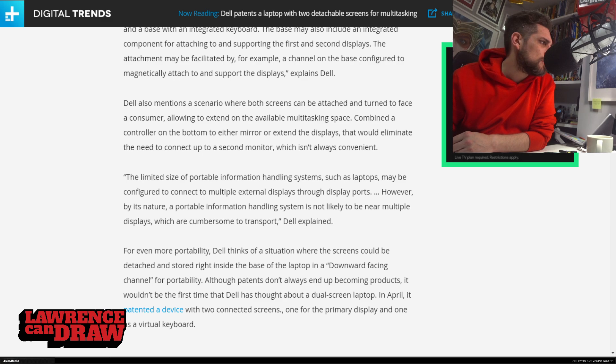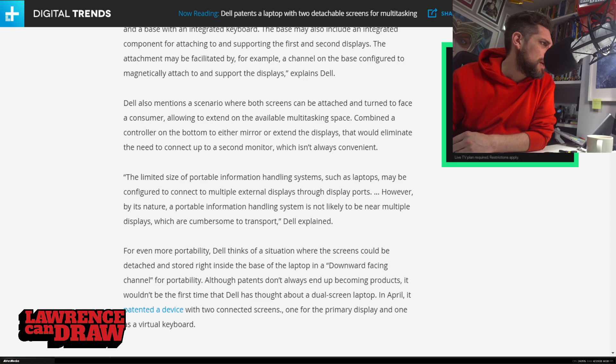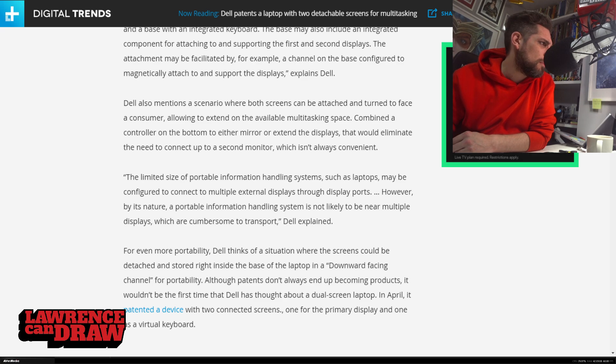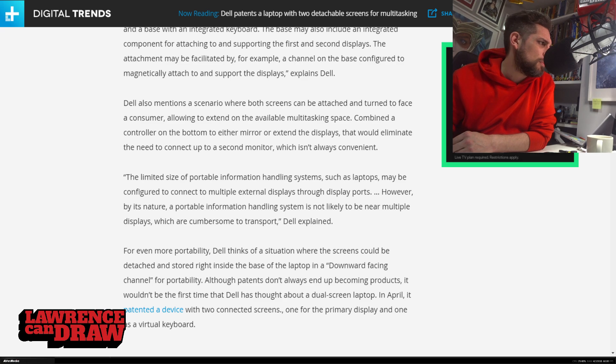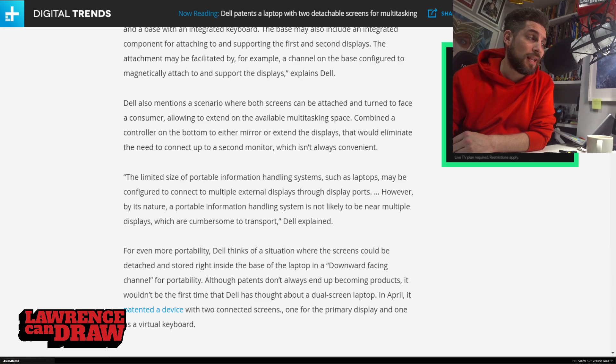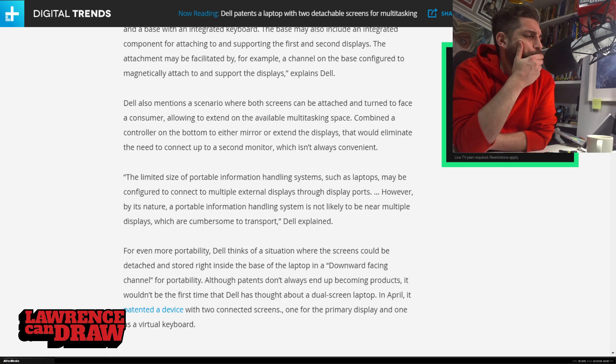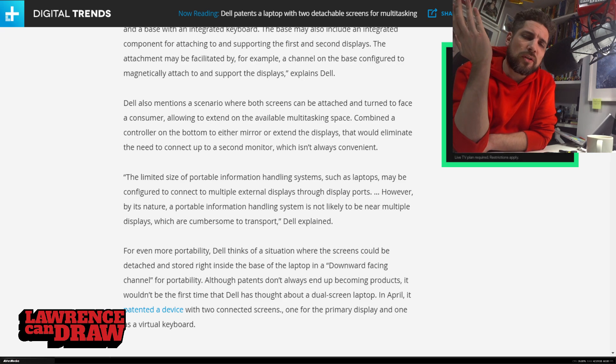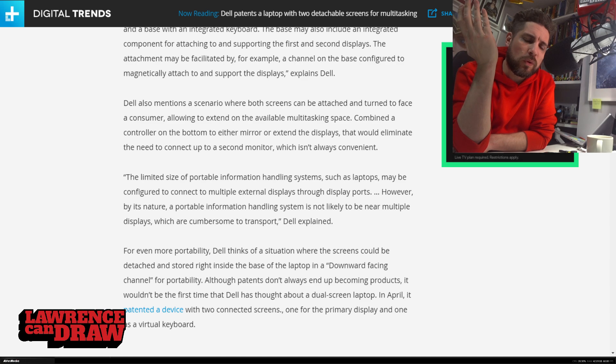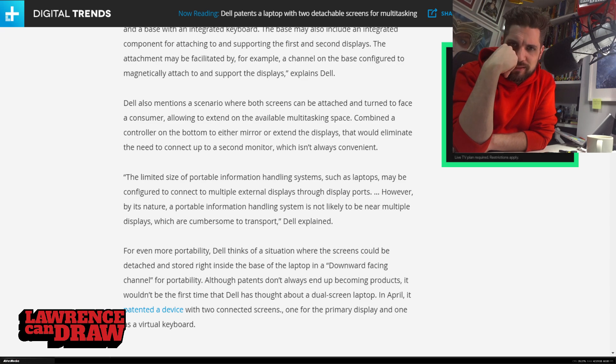The limited size of portable information handling systems, such as laptops, may be configured to connect to multiple external displays through display ports. However, by its nature, a portable information handling system is not likely to be near multiple displays, which are cumbersome to transport, Dell explains. So, basically, the target audience of this is people who don't want to transport displays.